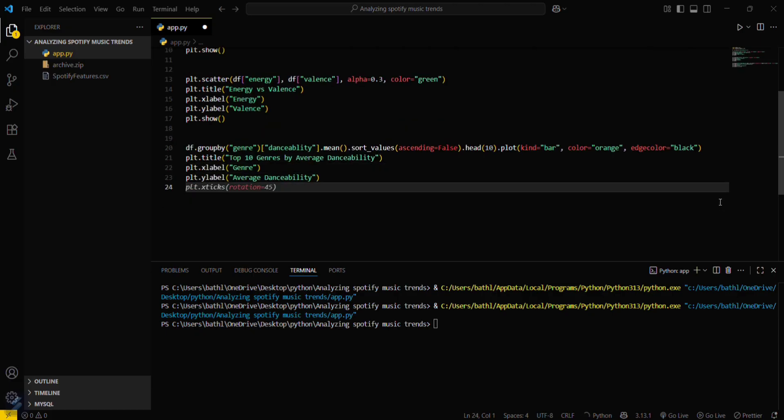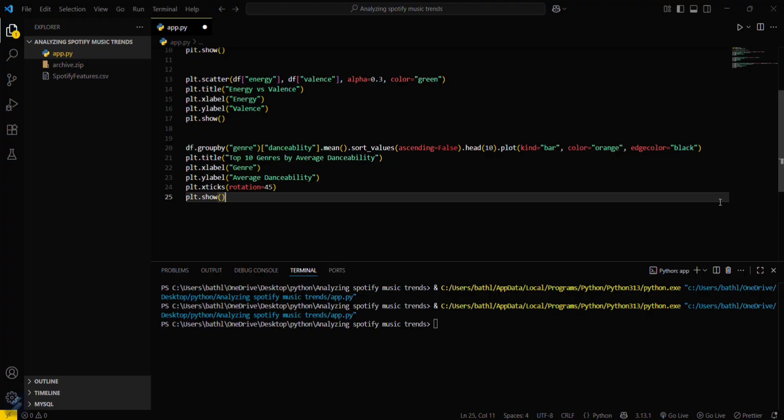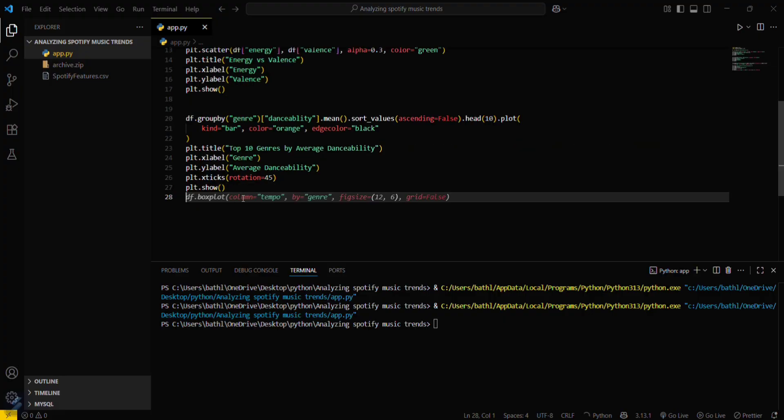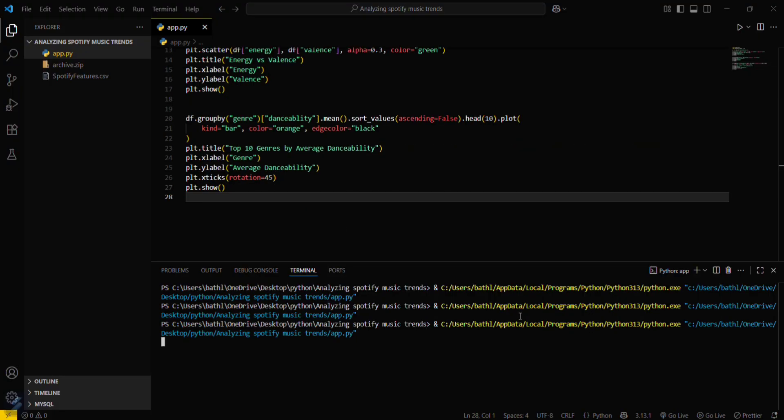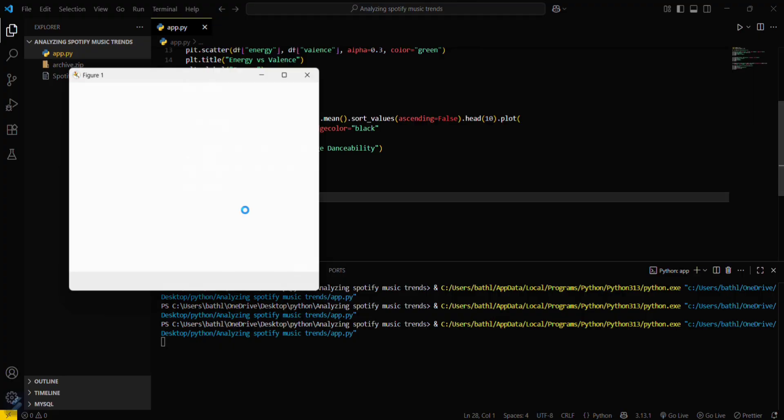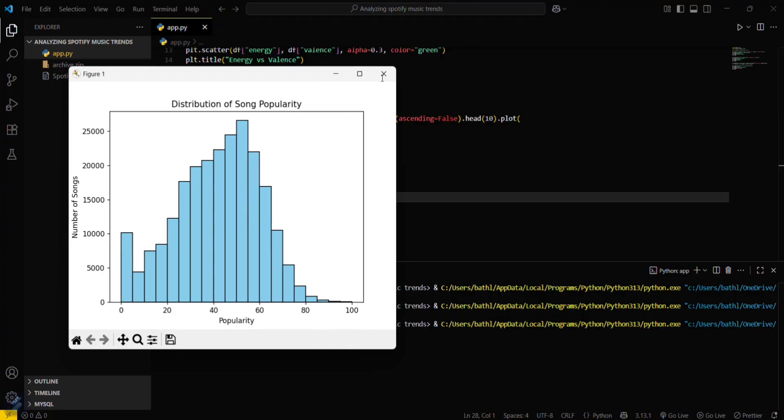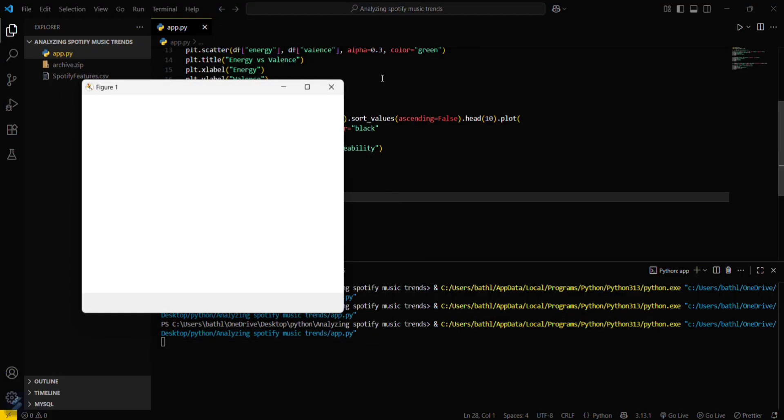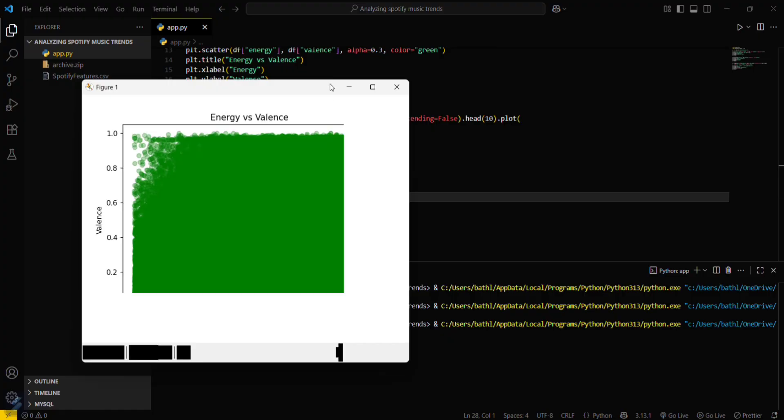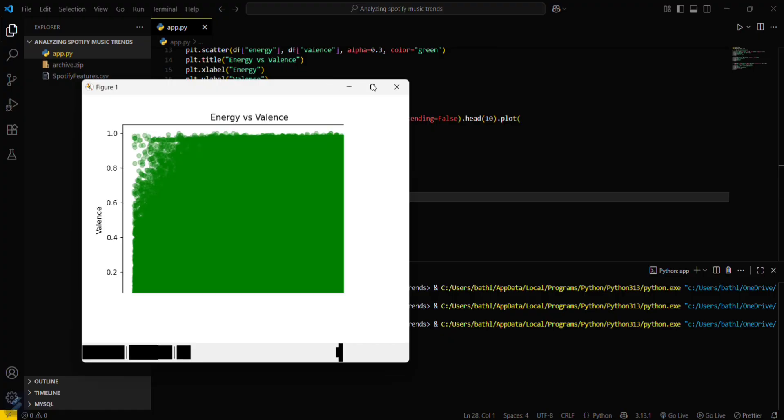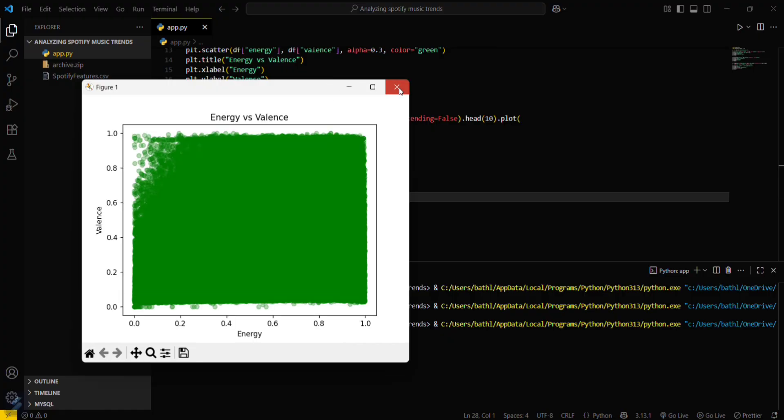Okay, this is just normal thing. This rotation will be set to 45 and then just plt dot show. This was our first histogram and this was energy versus valence plot.